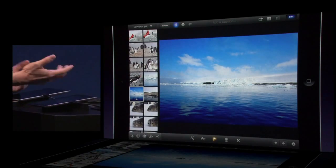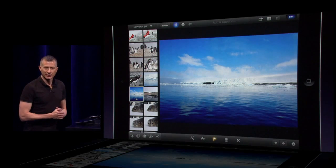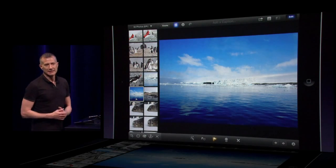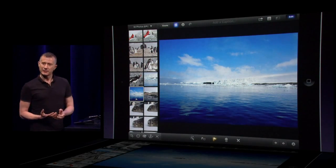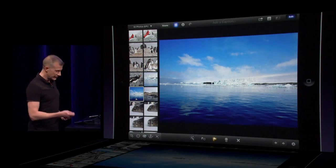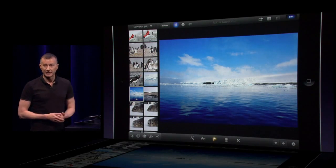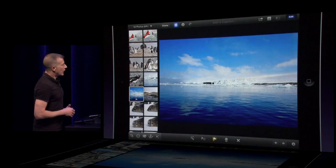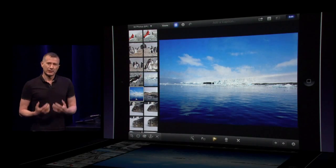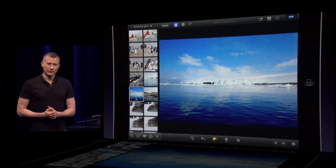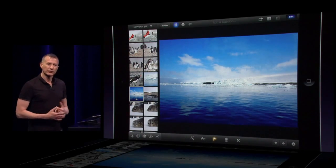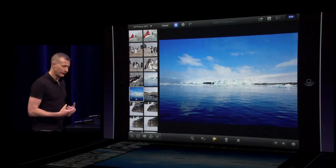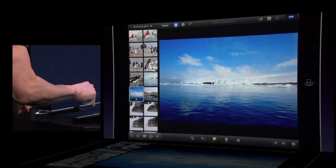These are photos from a trip I recently took to Antarctica. I took along a digital SLR, took over 3,500 pictures, and used the camera connection kit — field testing the application there. When you're dealing with lots and lots of photos like that, one of the first things you want to do is find the best photos, and we have some great ways for doing that.